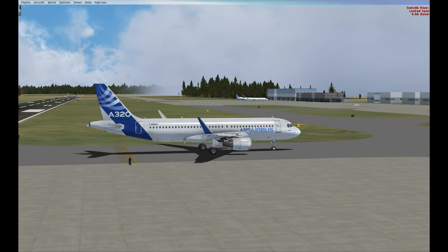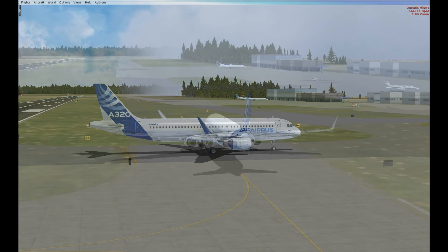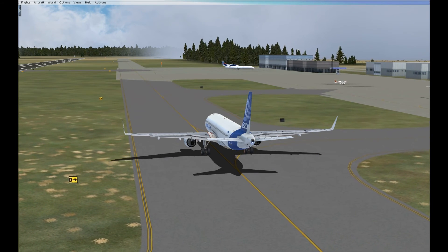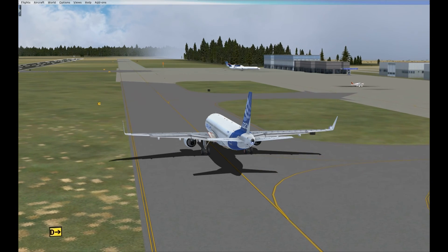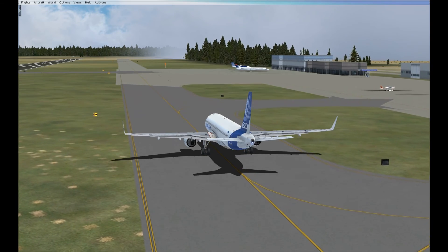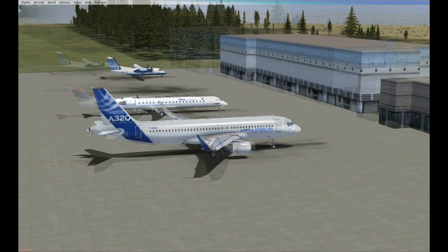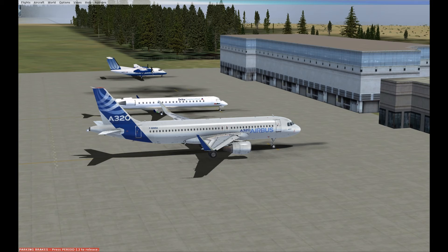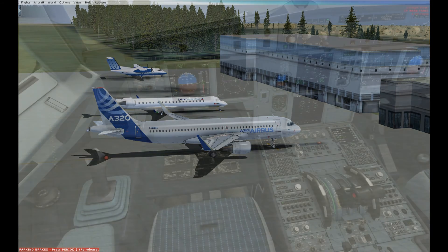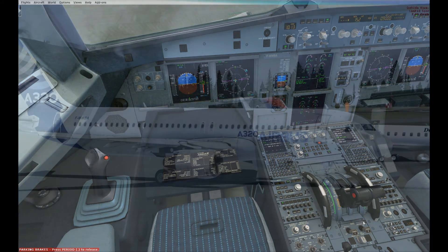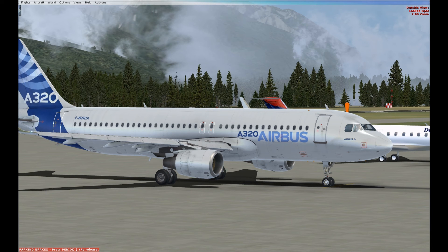Welcome to Jackson Hole, Wyoming — just for you, Frank. We retract the flaps as we taxi to the gate. Parking brake on. Engines off — Engine 1 off, Engine 2 off. Once again, welcome to Jackson Hole.